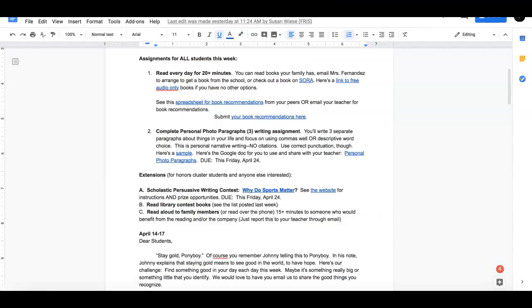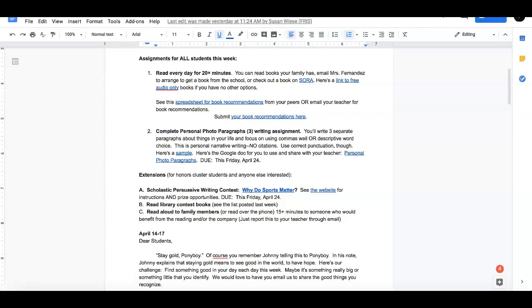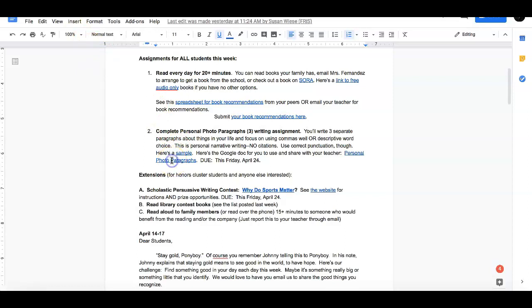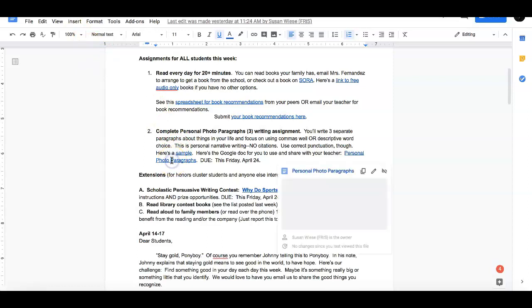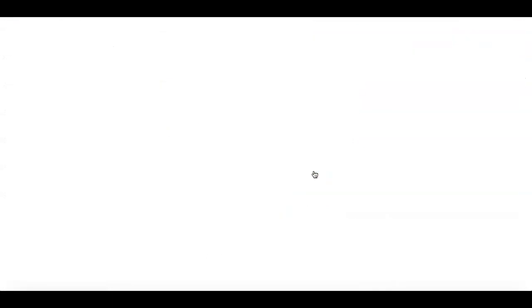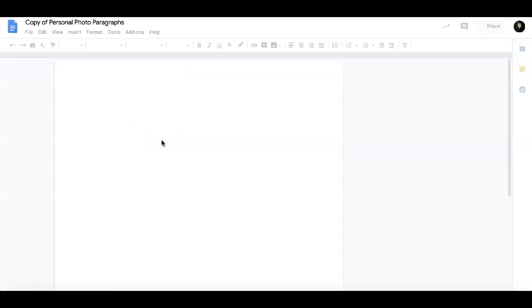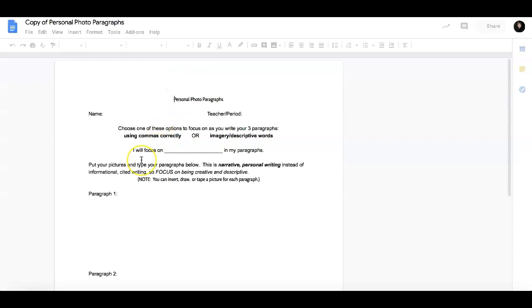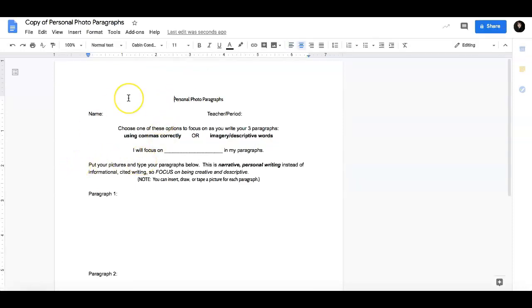Alrighty students, if you have uploaded your pictures onto Google Drive, you are ready for the next step. The next step is you are going to go and open up the Google Doc. Would you like to make a copy? Yes, make a copy. And then you have your assignment that is due on Friday the 24th.